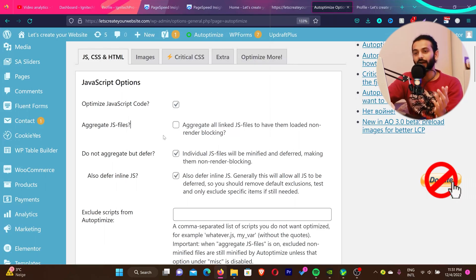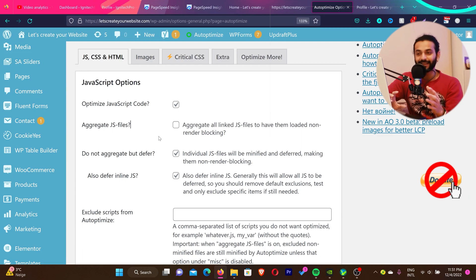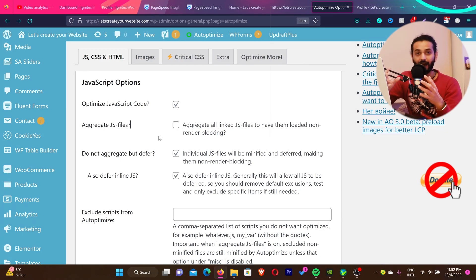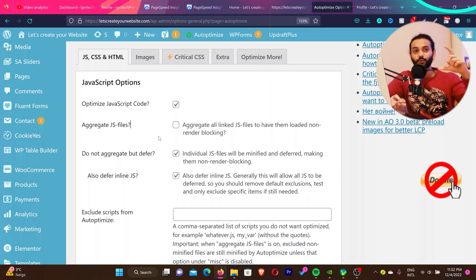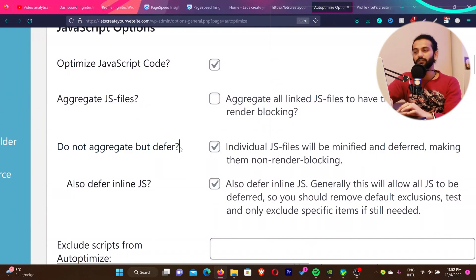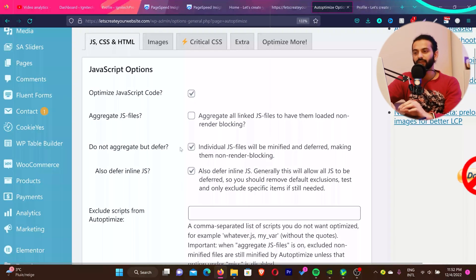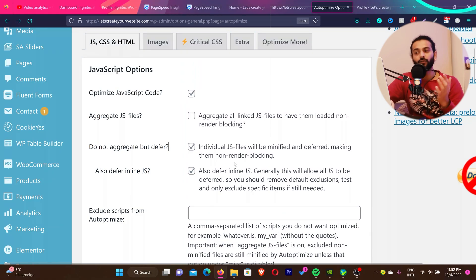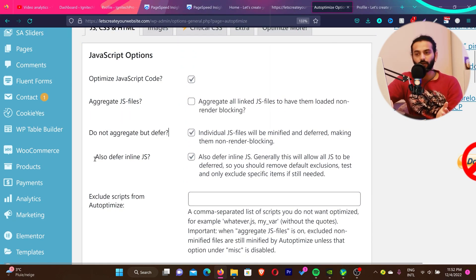I do not suggest you use the aggregate option, because Google has changed a lot of standards and aggregating JS files can actually make your website even harder to load due to one large file. Instead, use the 'Do Not Aggregate But Defer' option — make sure this option is checked. Individual files will be deferred, making them non-render-blocking.